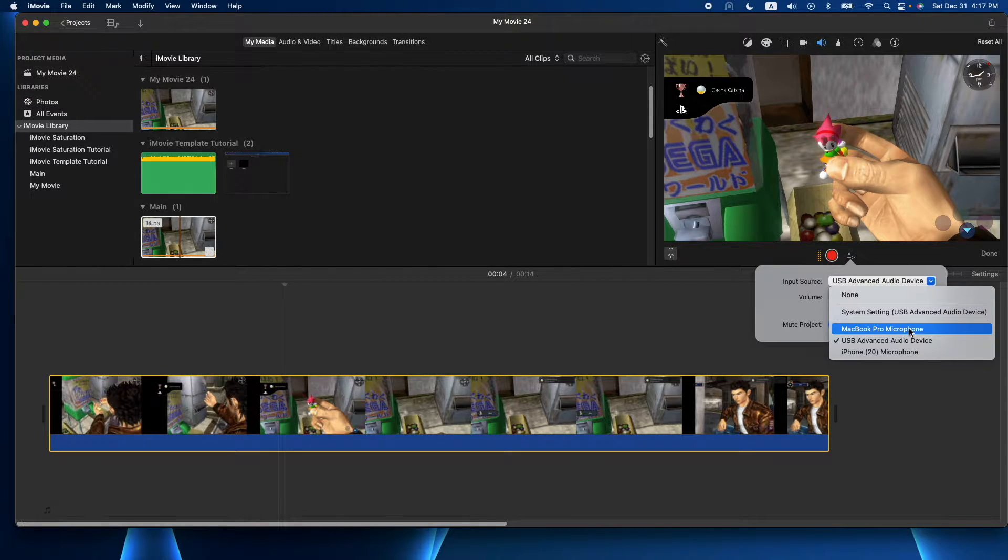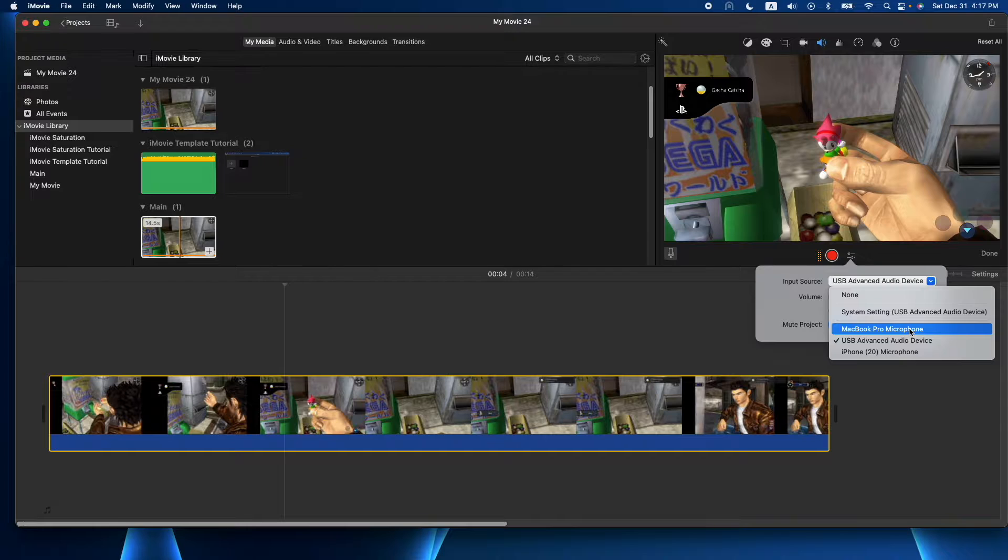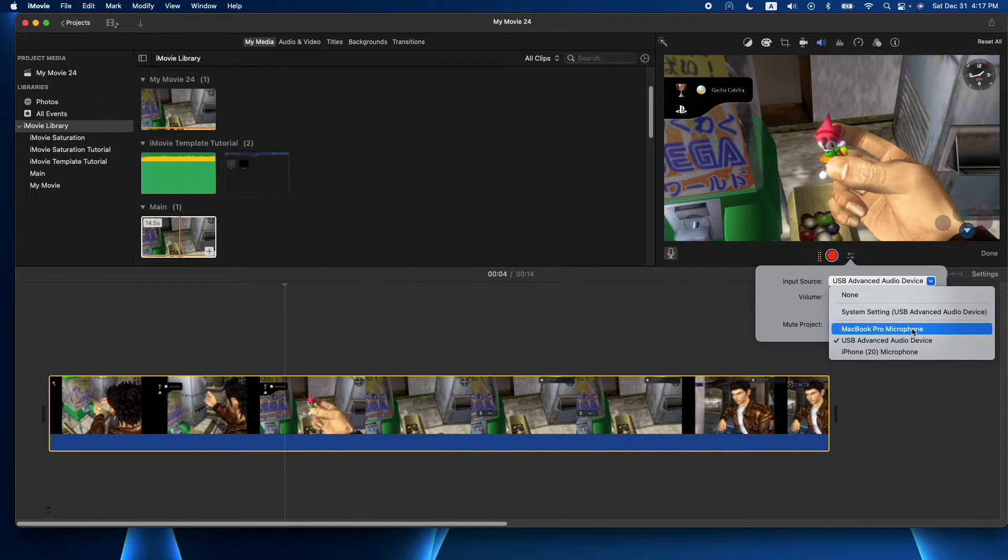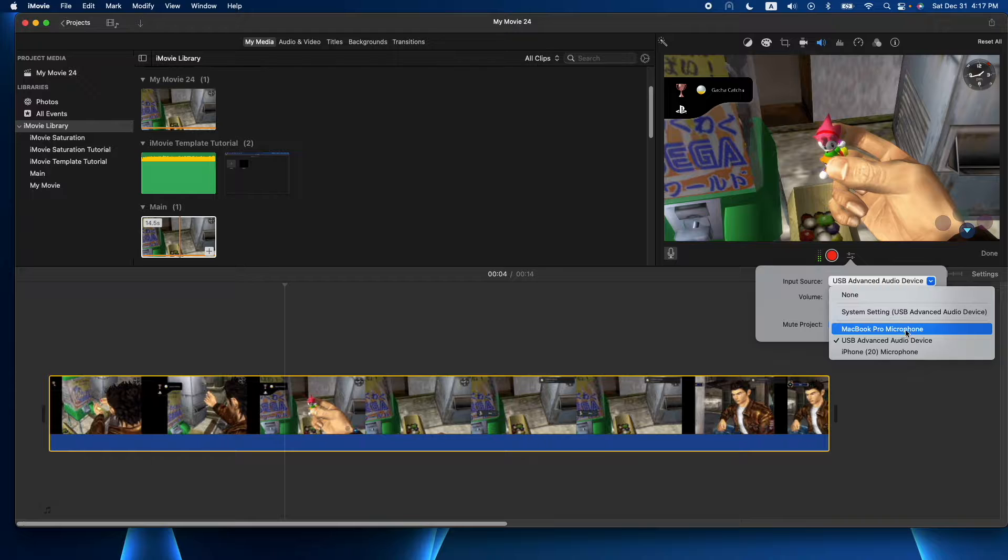So basically what you do is pick the mic you want to record from, and don't forget to do this because you will, and you'll end up getting audio from the source you don't want.